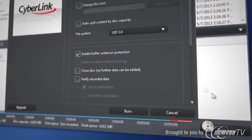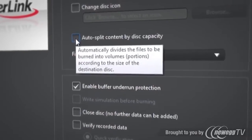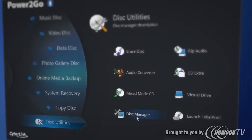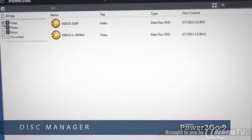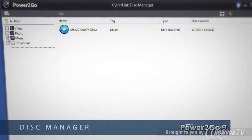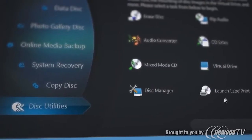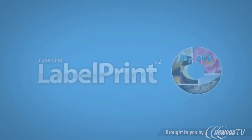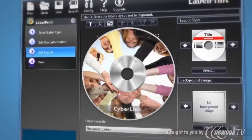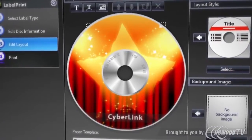Expand data across your discs. Quickly catalogue and search your whole disc collection with the intelligent Disc Manager. Create personalised disc labels, covers and inlays with CyberLink Label Print.